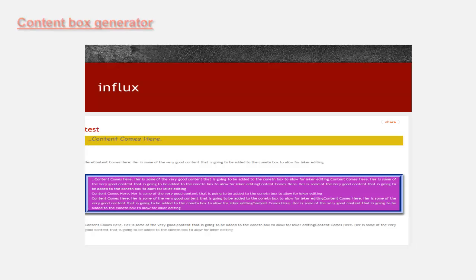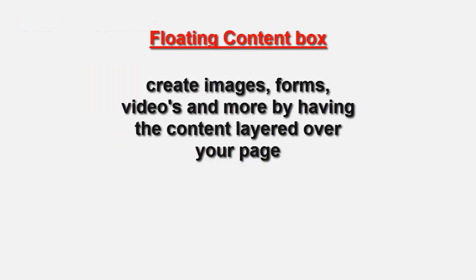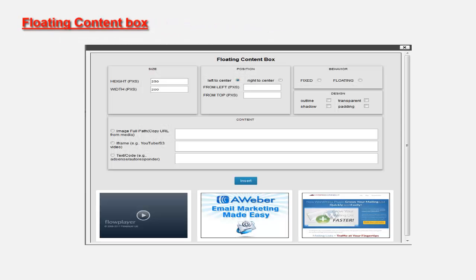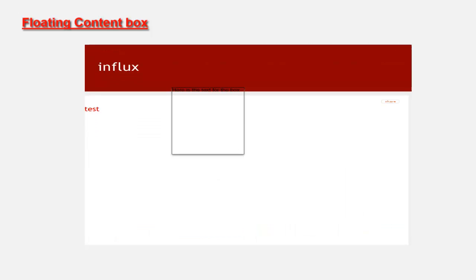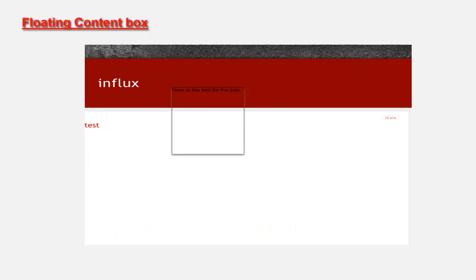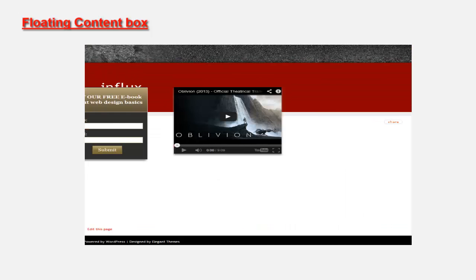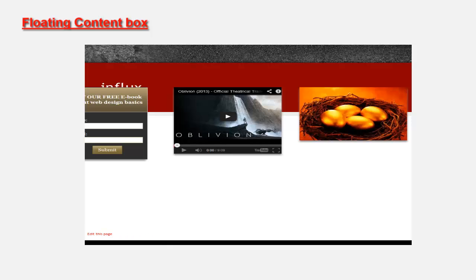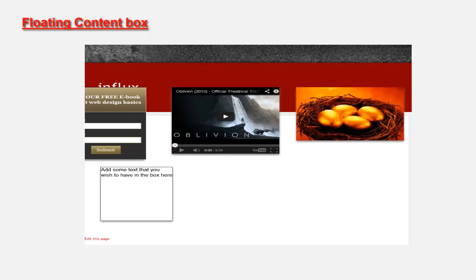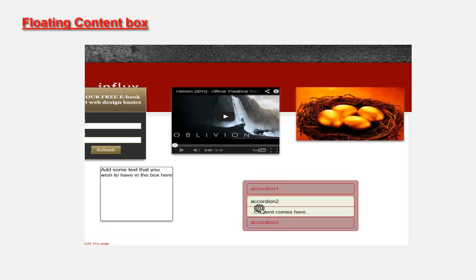A very general problem faced by non-coders is adding content over the page or outside the parameters of the theme specifications. The floating box generator solves this by allowing you to create content areas that can be layered over your pages. This gives you the option of adding email forms, video, images, text blocks, and more anywhere you like.